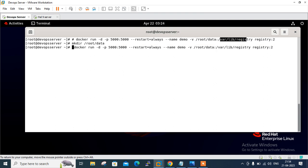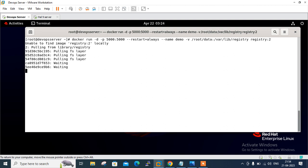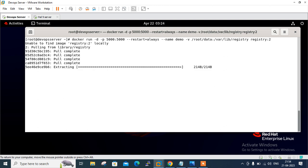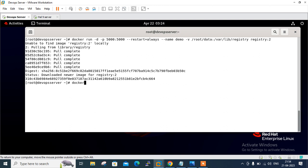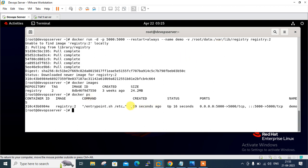Now I'm going to run this command. It will search locally first — unable to find image registry:2 locally — and now it will start pulling the image from Docker Hub. Once it successfully completes, we'll verify using 'docker images'. The registry image is there with tag 2. Running 'docker ps' confirms the container named 'demo' is up with the local port mapping 5000:5000.